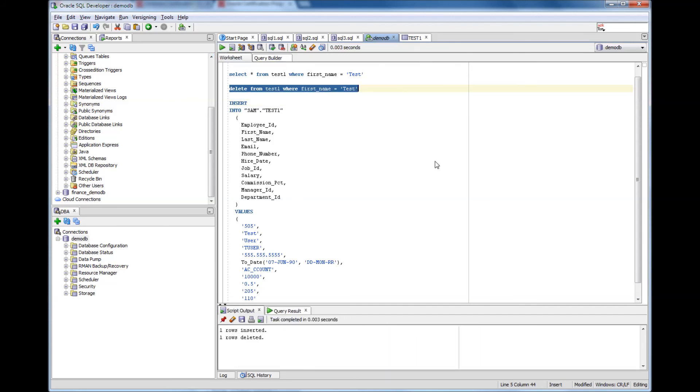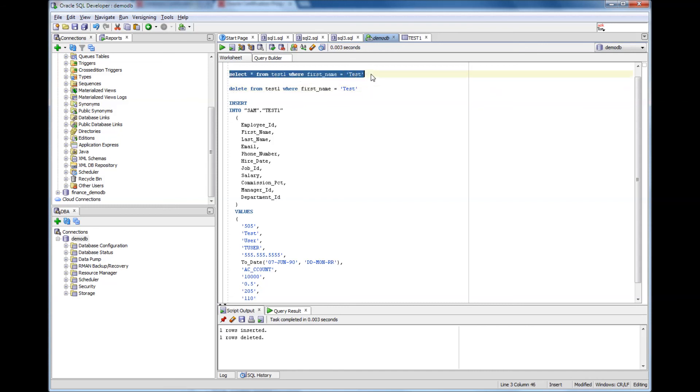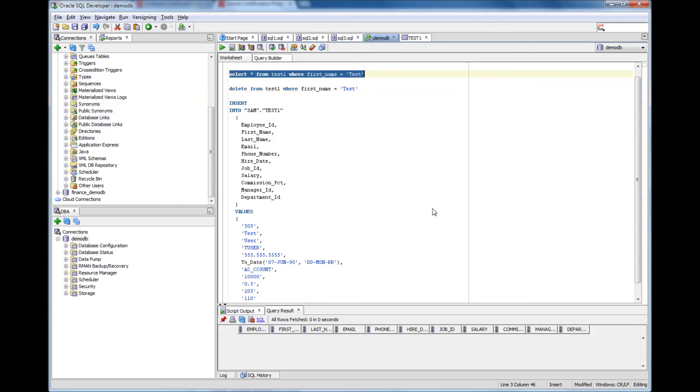So I ran delete and it says one row deleted. So now if I go there, there is no row.